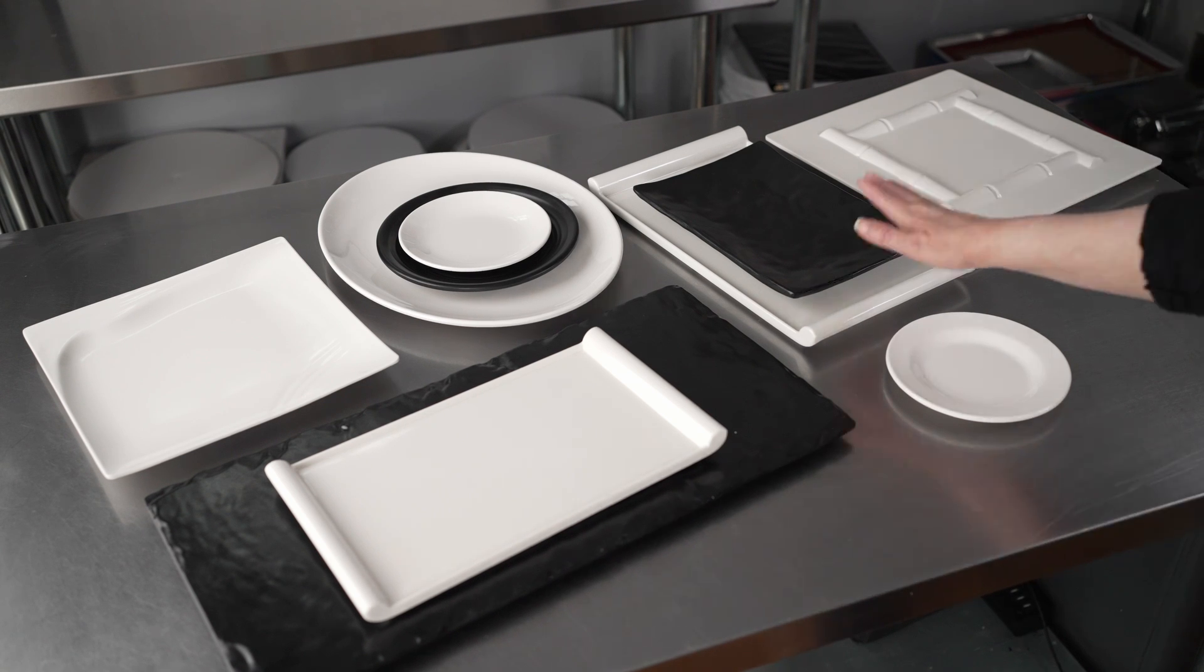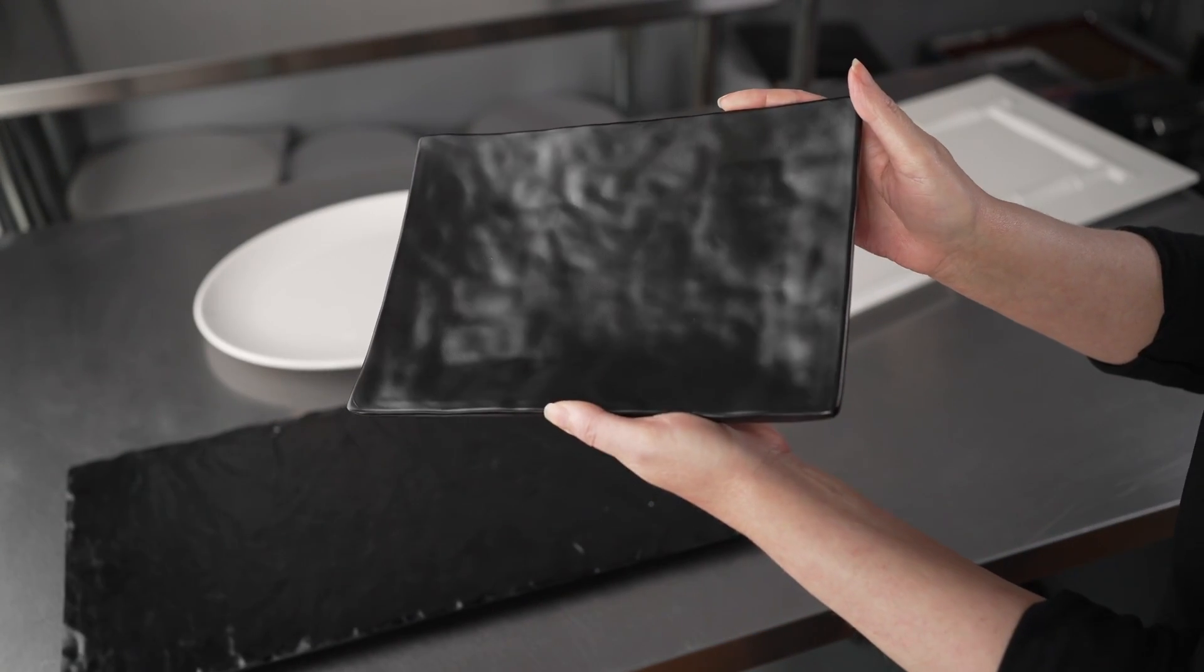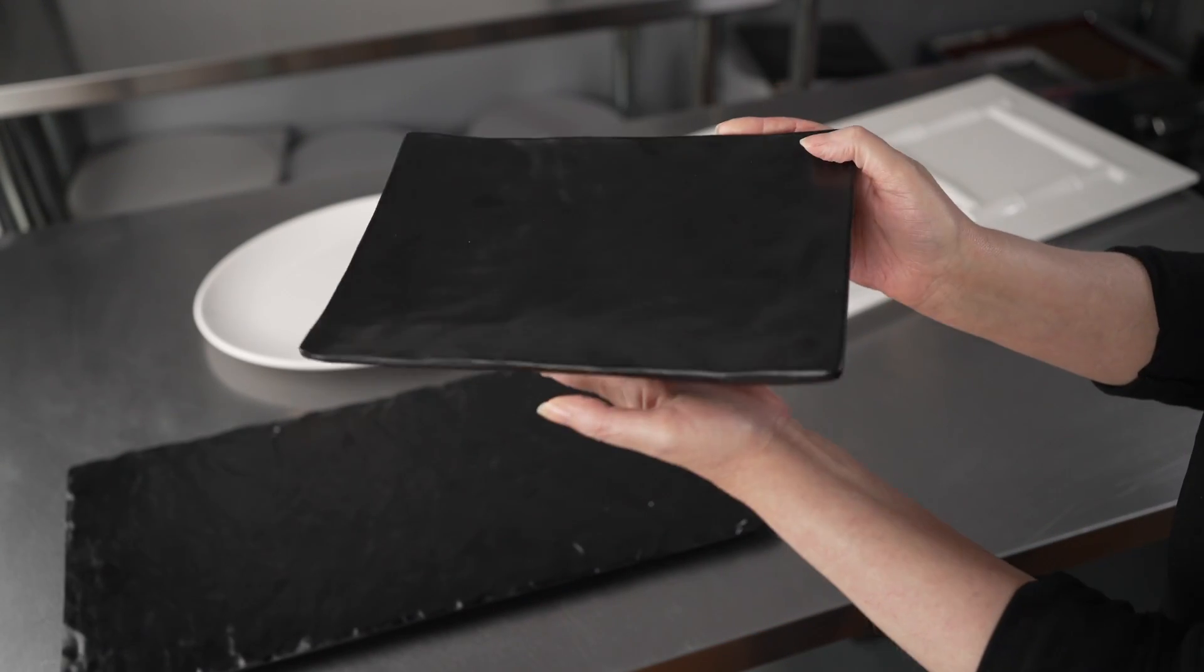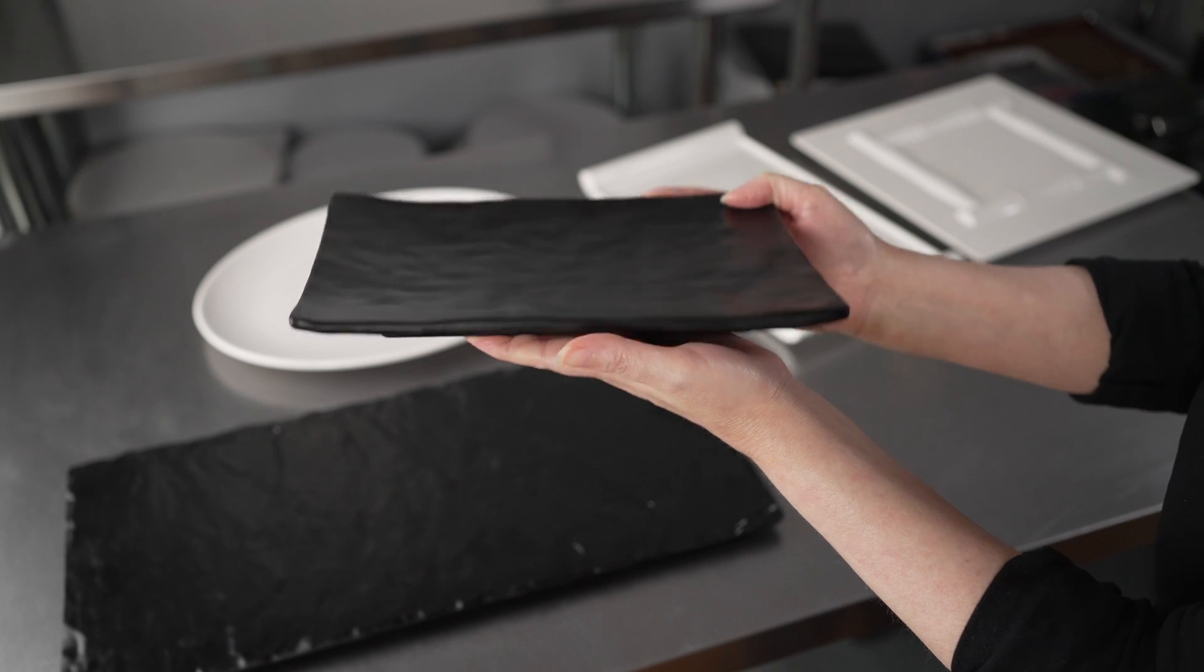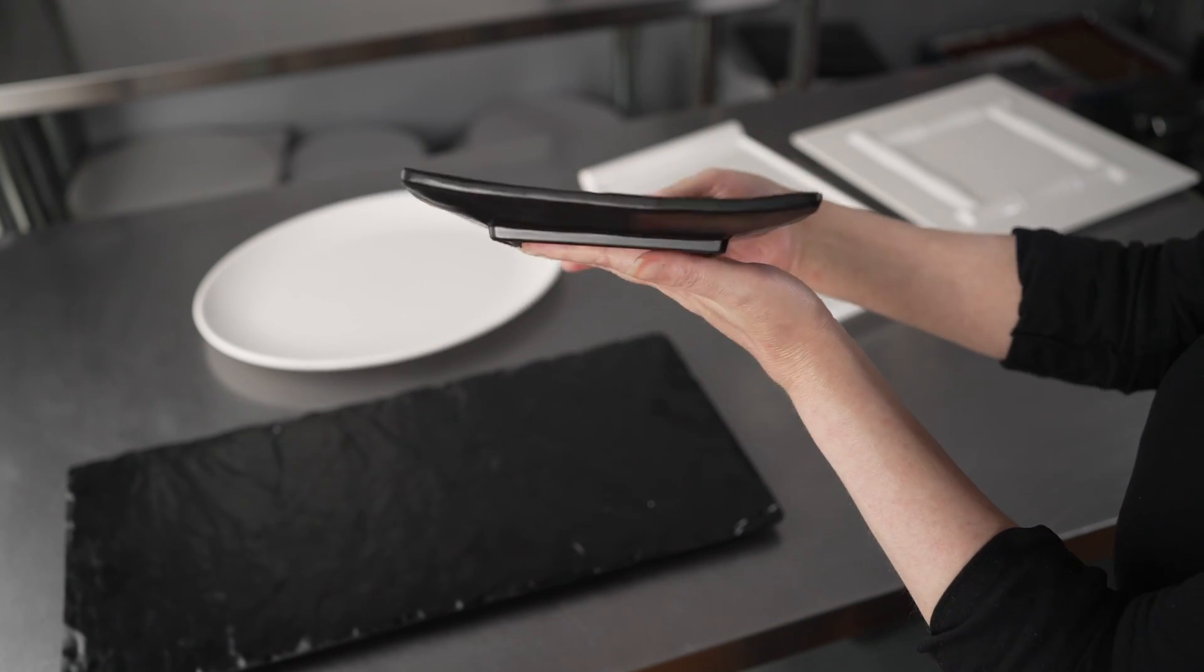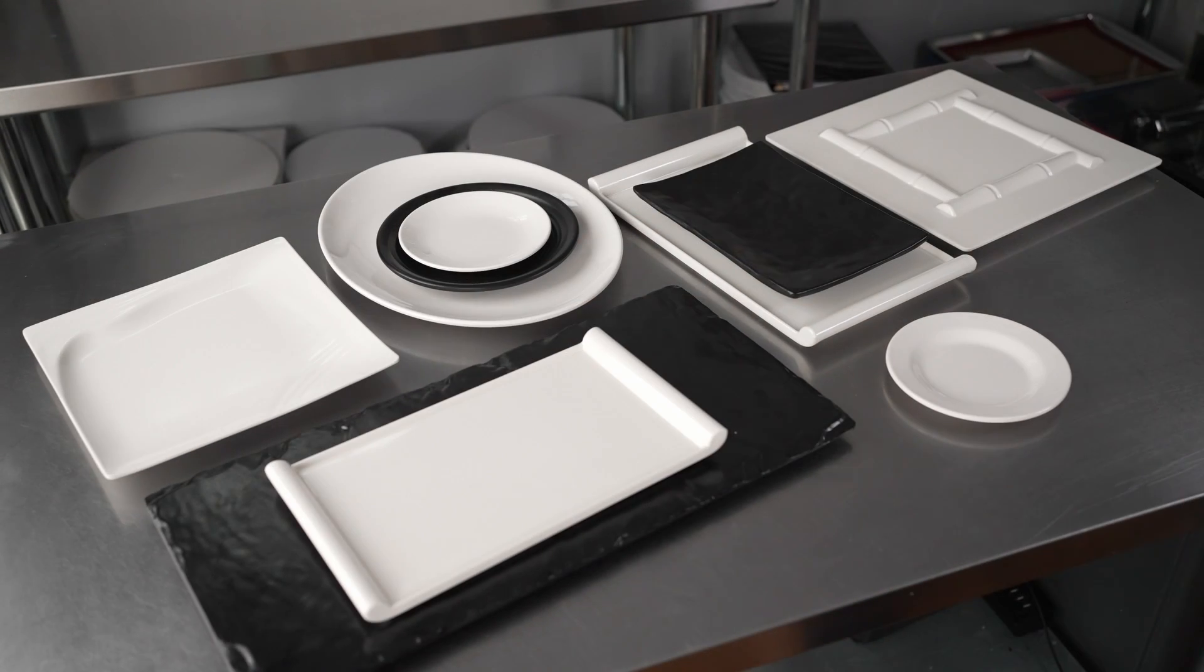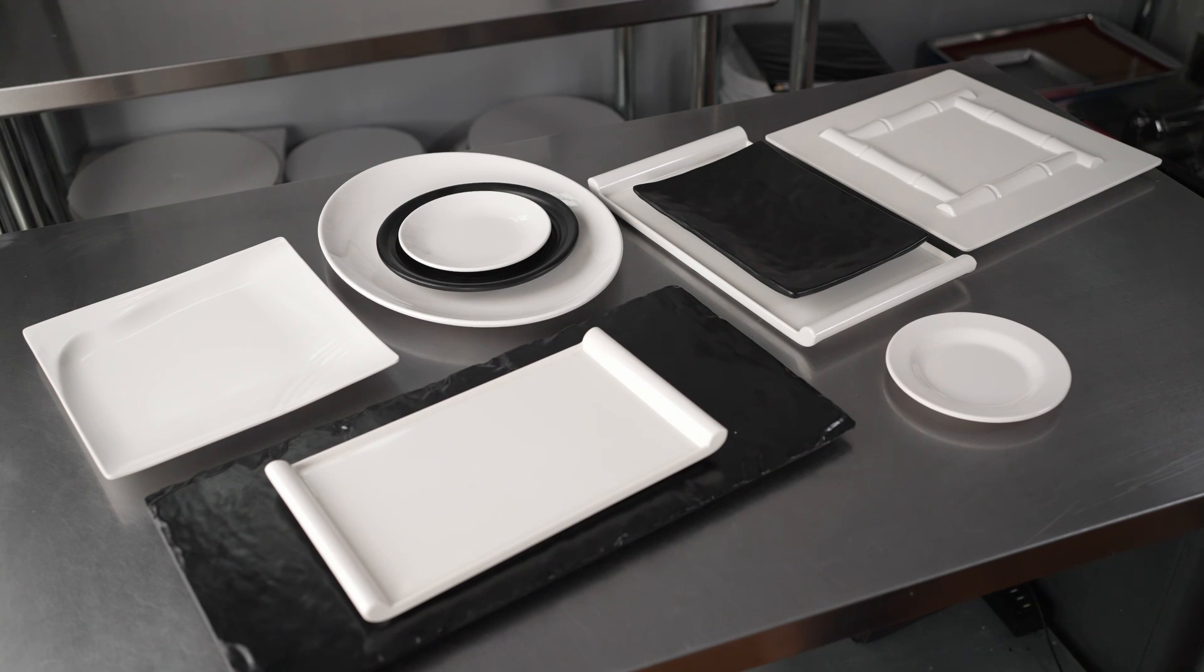We also have the rectangle black slate in the medium Japanese style, and you can see this one, rather than being flat, has a nice slight flare to those edges. It's 9 and 3 quarters inches long by 6 and 3 quarters inches wide.